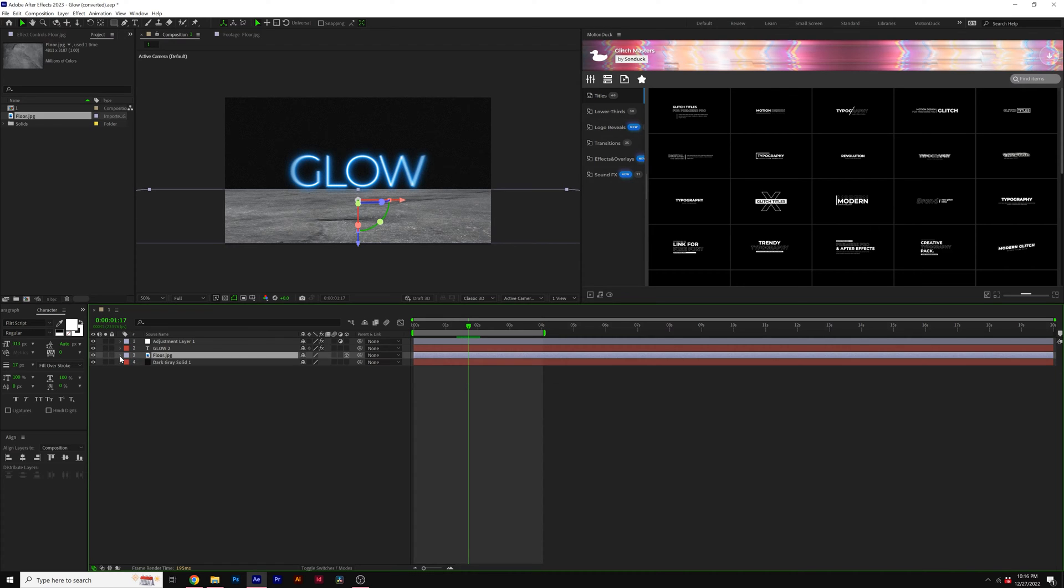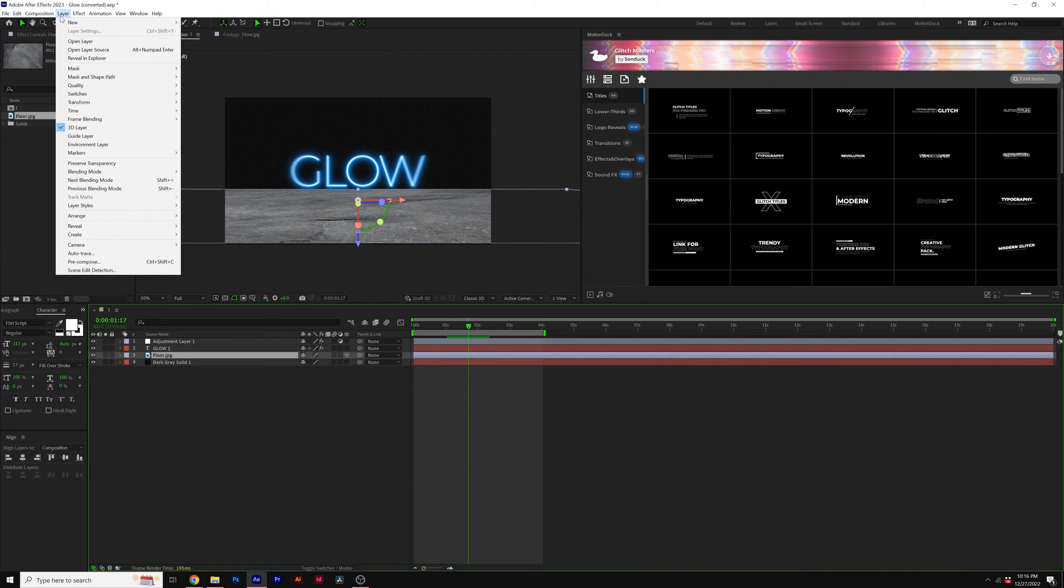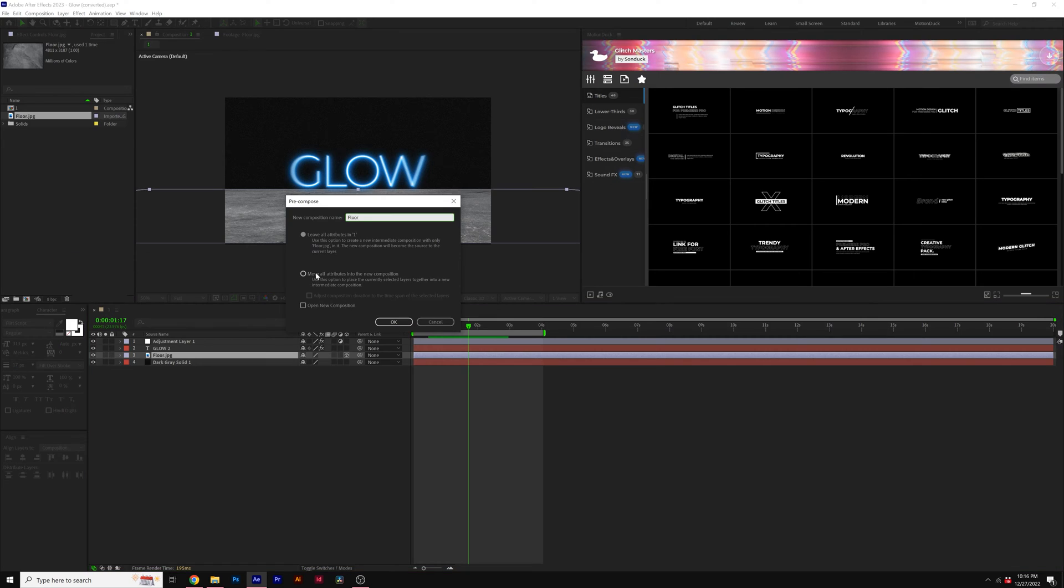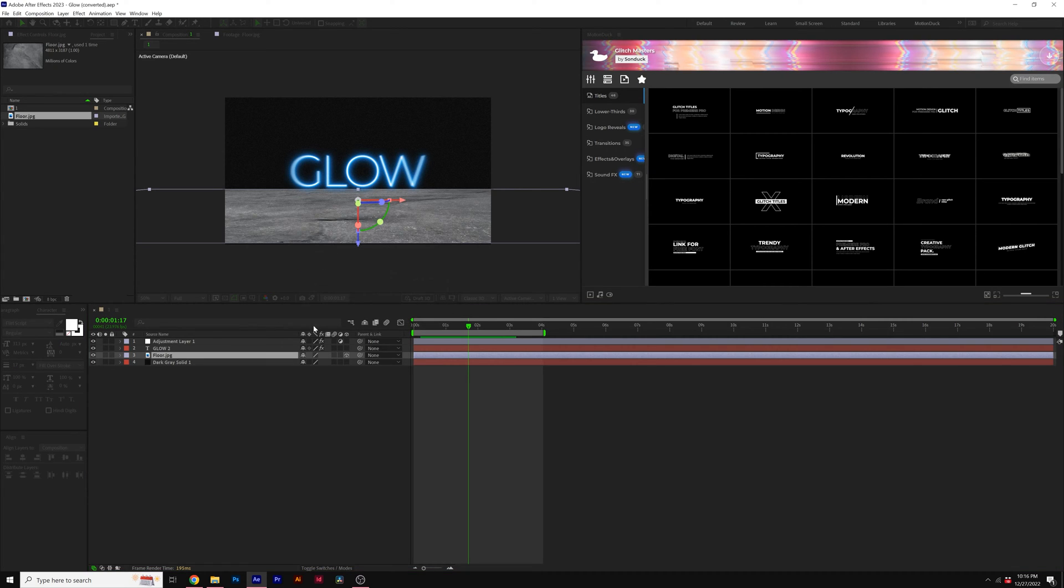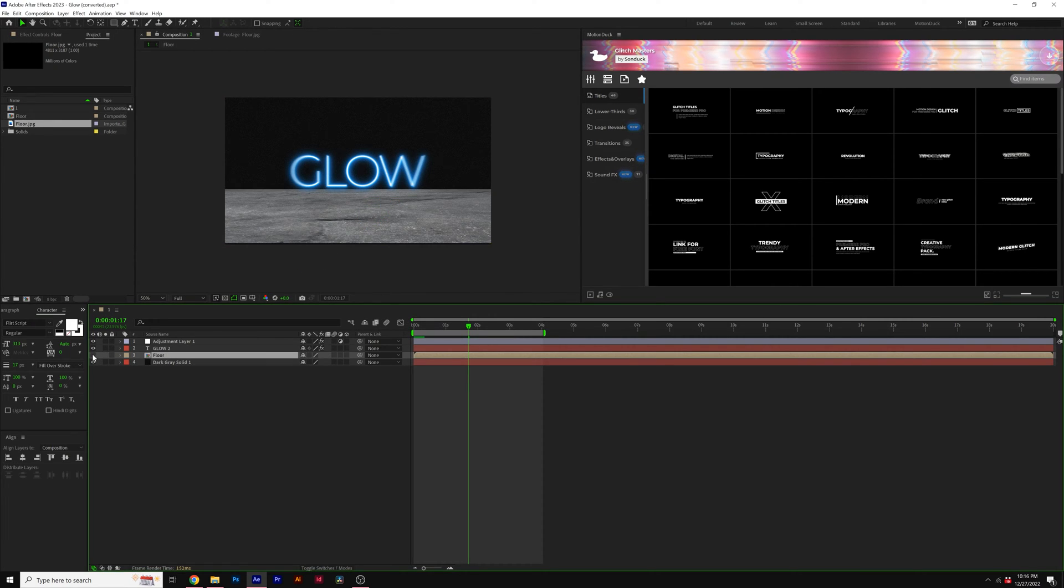But once that's in there, what you're gonna do is take your floor layer, go to layer, pre-compose. We'll call it floor, move all attributes in new composition. Then we're going to hide our floor layer.